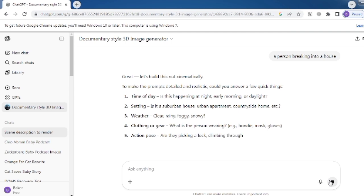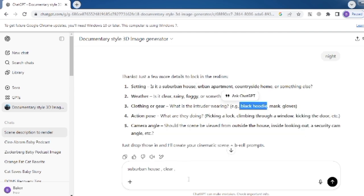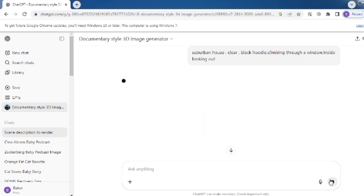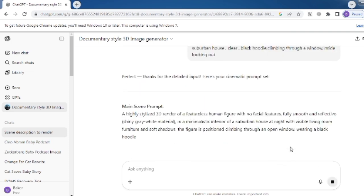In my case, I'll choose Suburban House for the setting, clear weather, hoodie for clothing, climbing through a window for action, and inside looking out for the camera angle.